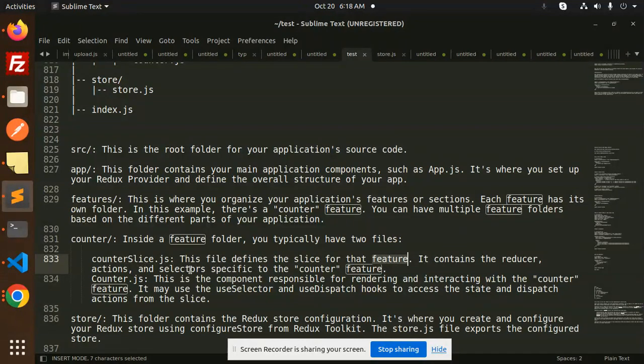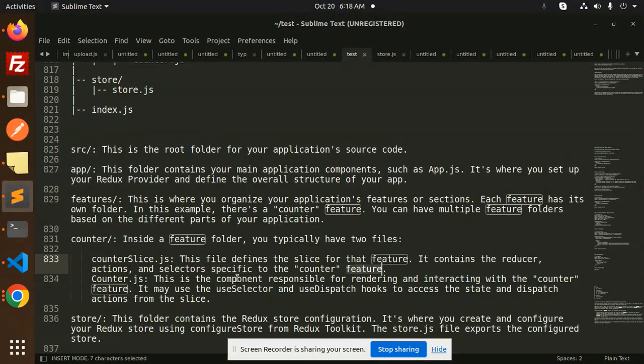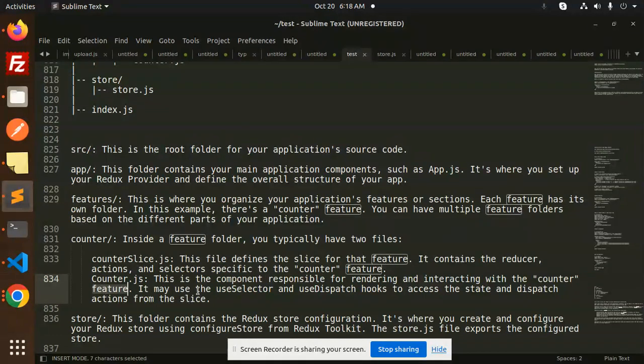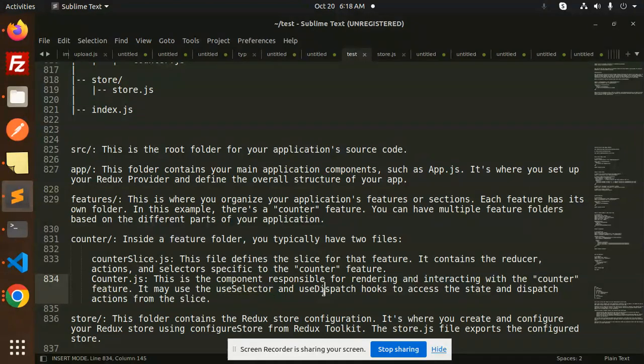Counter.js: this is the component responsible for rendering and interacting with the counter feature. It may use useSelector, useDispatch hooks to access the state and dispatch the actions from the slice.